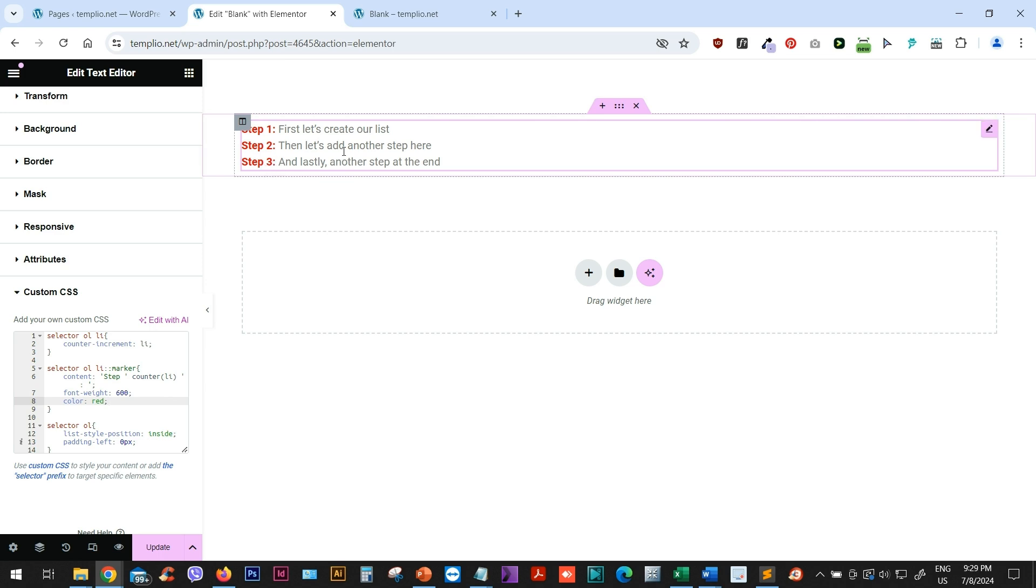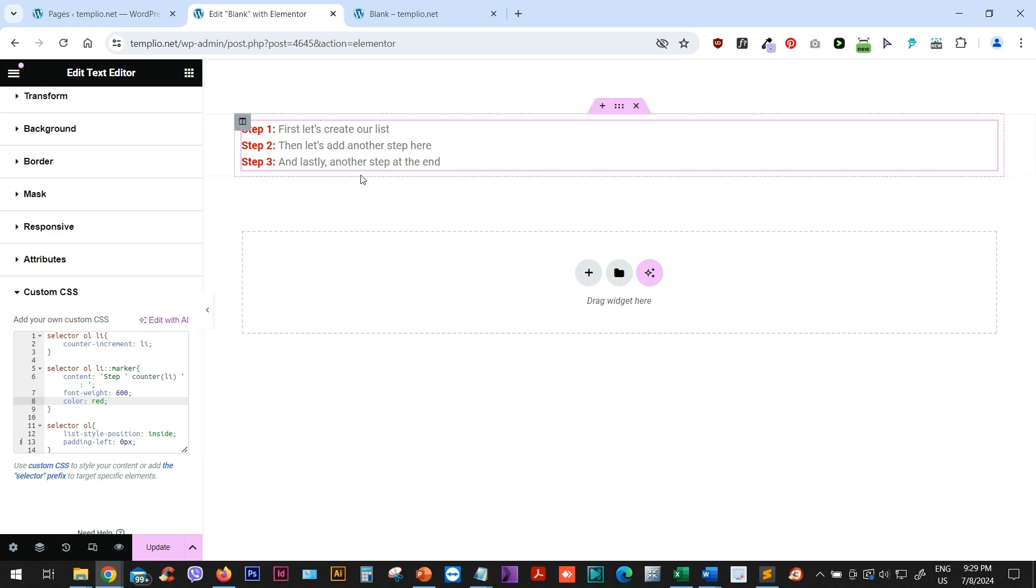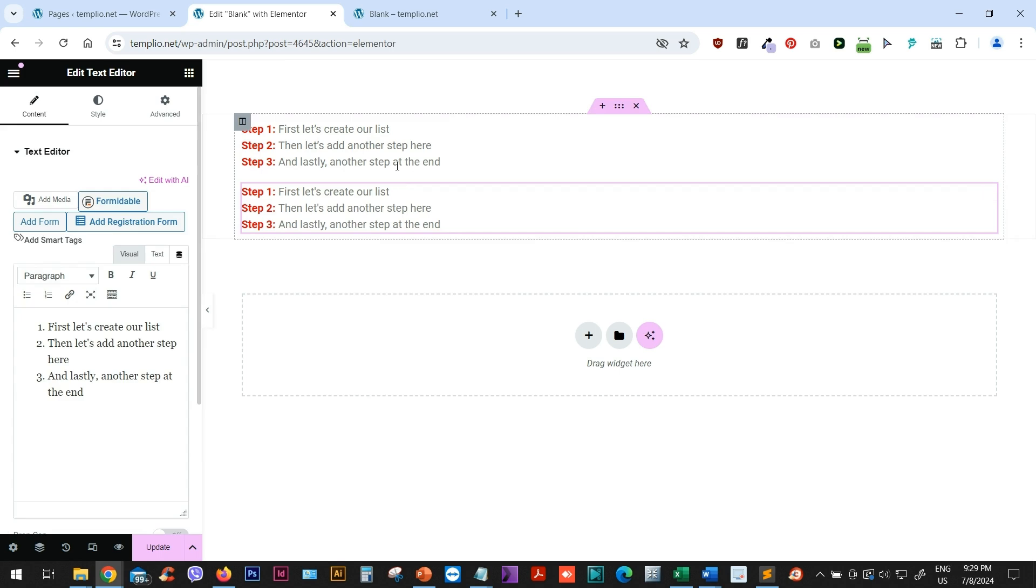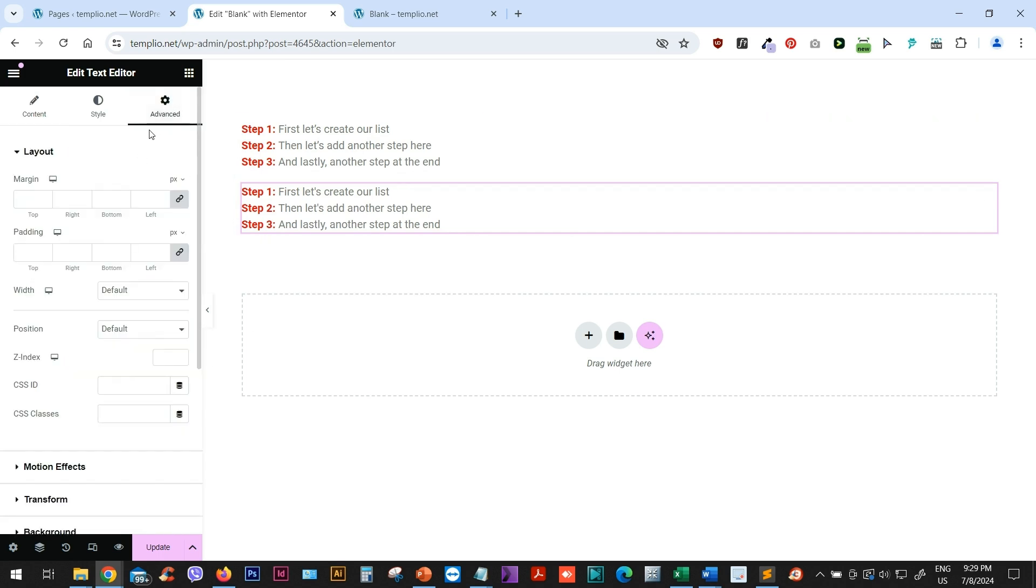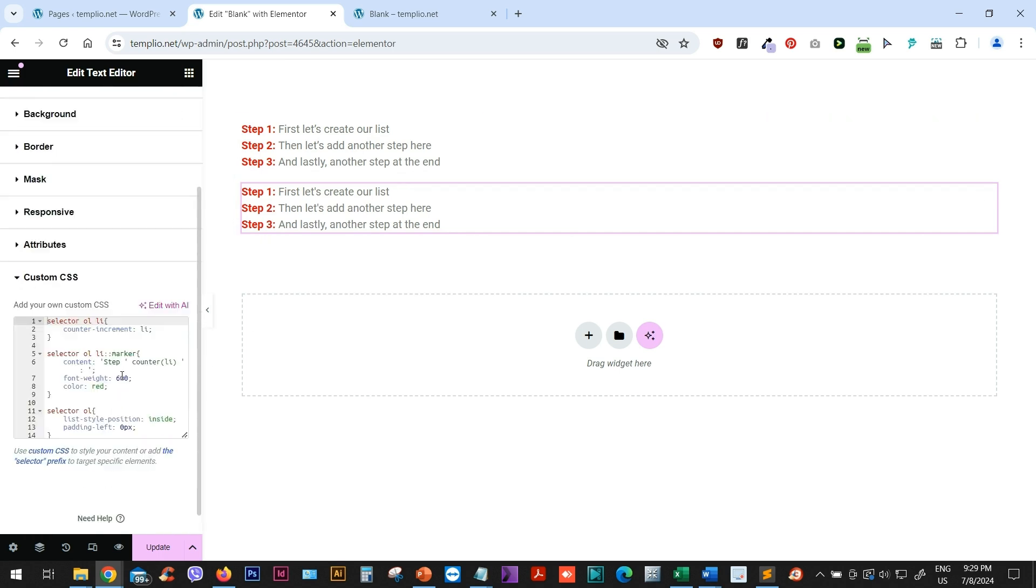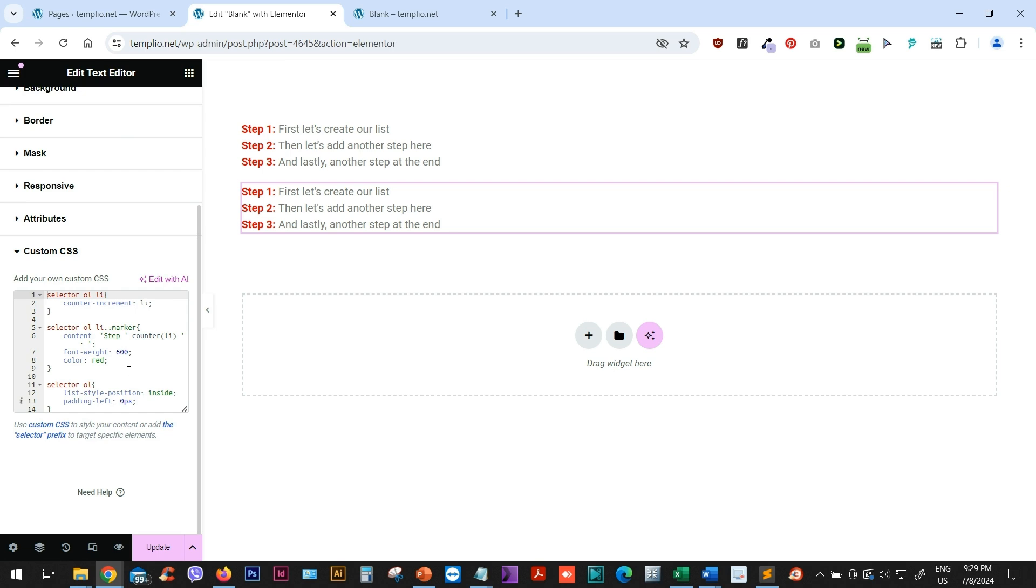Now this is a very similar process, but instead of marker, we will need to use before pseudo element. So let's just duplicate this for now and go back to our advanced tab, custom CSS. And in this case, we will leave the selector OLLI and we will leave this counter increment to list item. So I won't touch this one, but here where we have the marker styling and the OL or order list styling, we will make some changes.